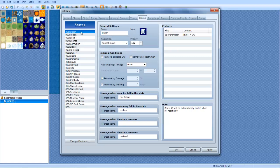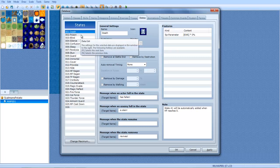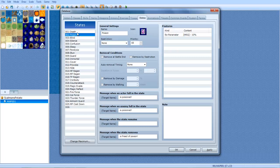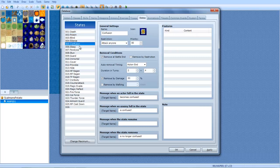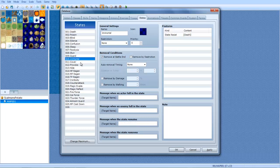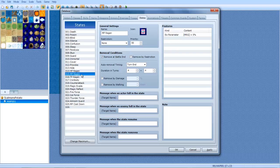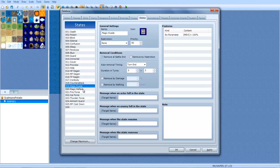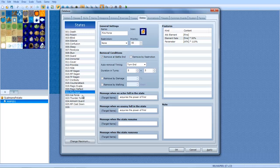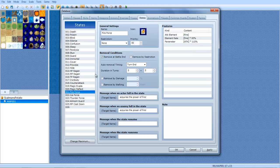The States are what controls your death, poison, blind, silence, confusion, sleep, paralysis, stun, guard, immortal, cover, provoke, hide, HP regen, MP regen, TP regen, iron body, counterattack, magic evade, magic reflect, fire force, which gives you fire elemental attack, halves fire damage on yourself, and increases your normal attack by 10%.